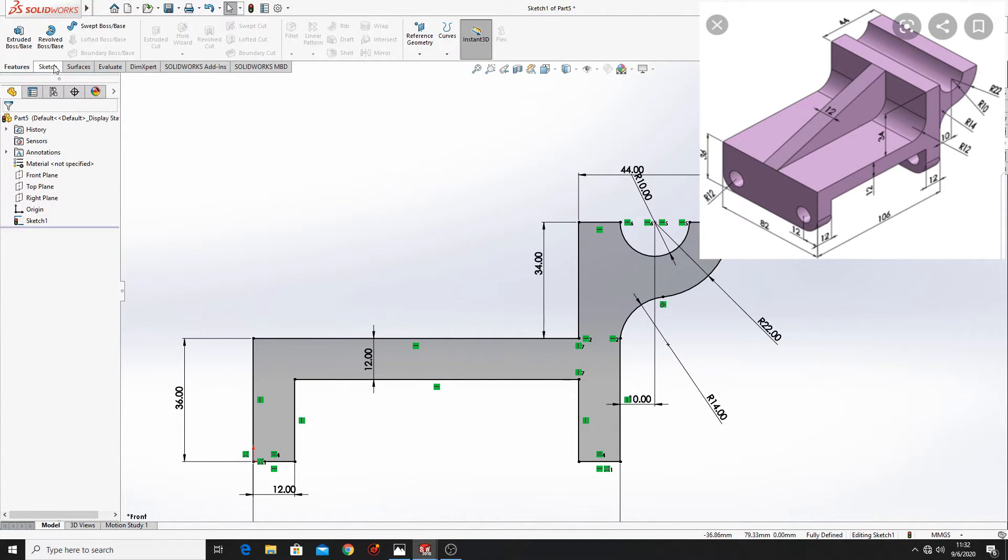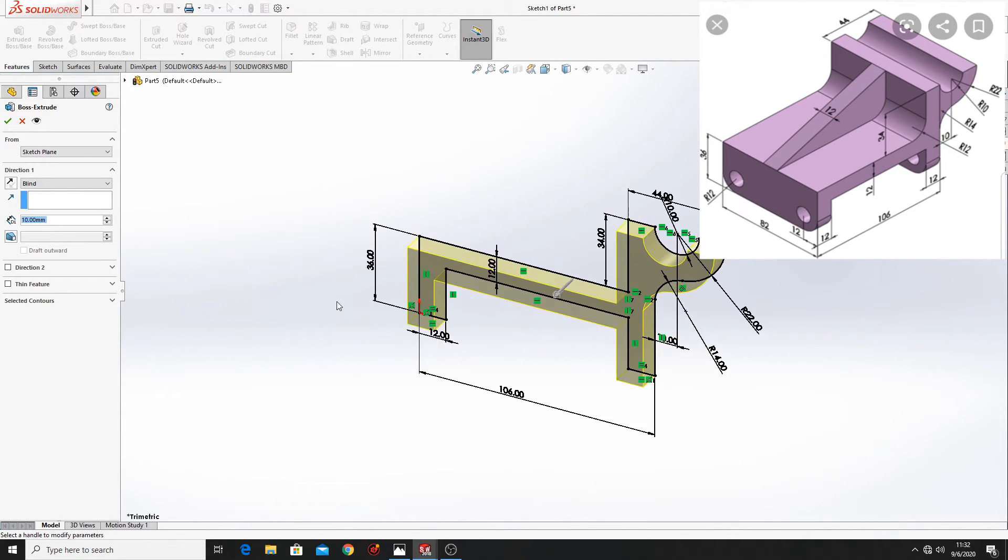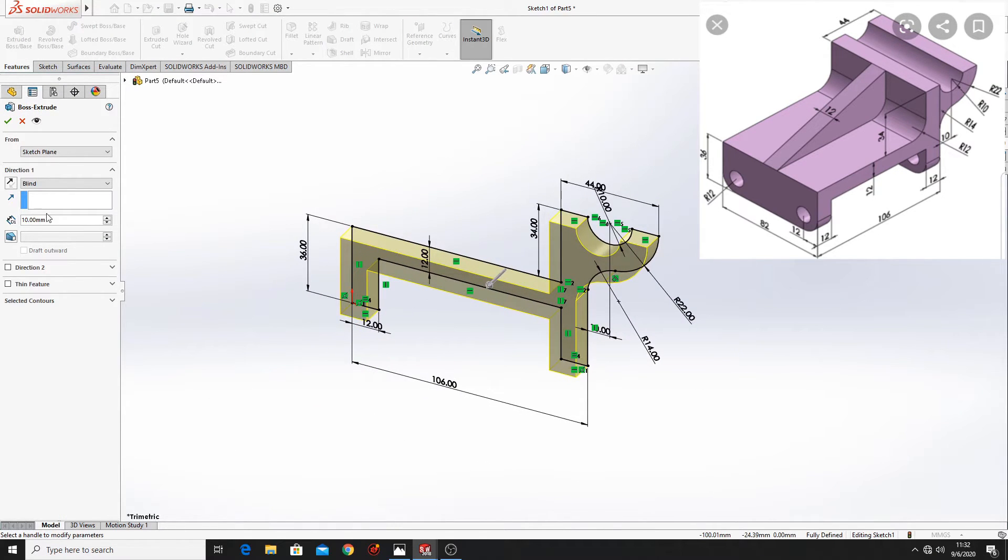Let's go to features, extruded boss base and here put 82 mm.